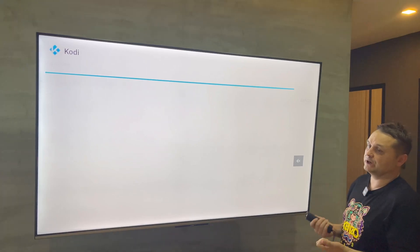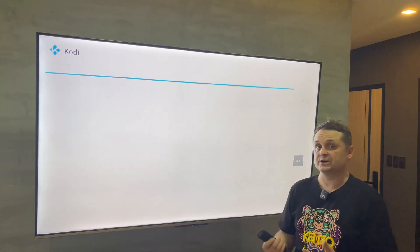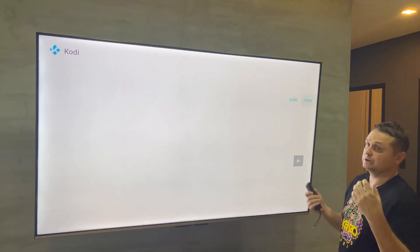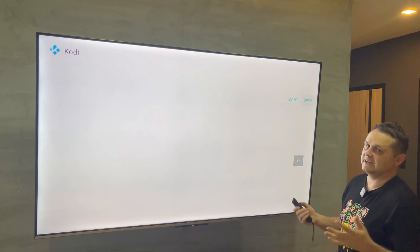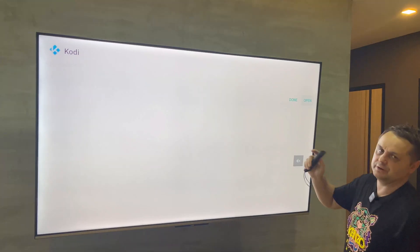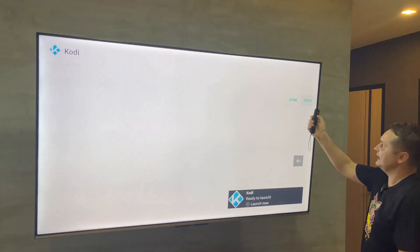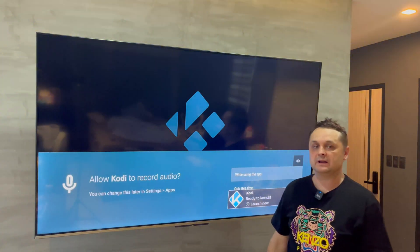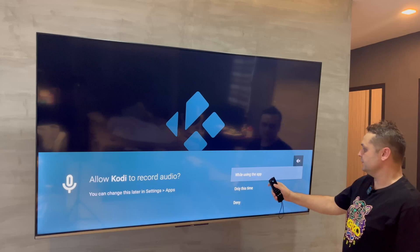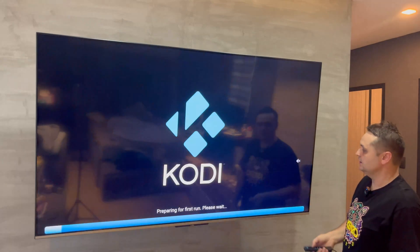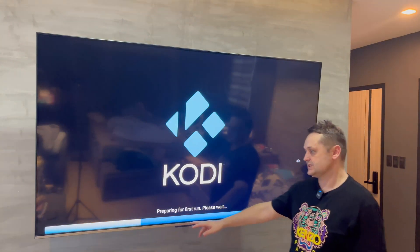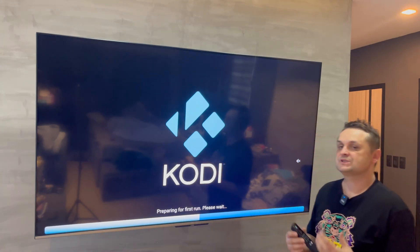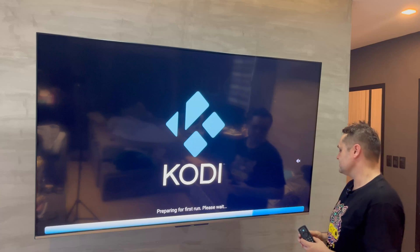Now with the VPN still on, open Kodi. We're going to connect to the Digs Build Wizard and install the best free Kodi build called Digs Xenon, which gets us movies, TV shows, live TV, and pay-per-views. Press Open, press Continue on the first run, and allow all the permissions. Kodi will prepare everything and then we'll add the repository.